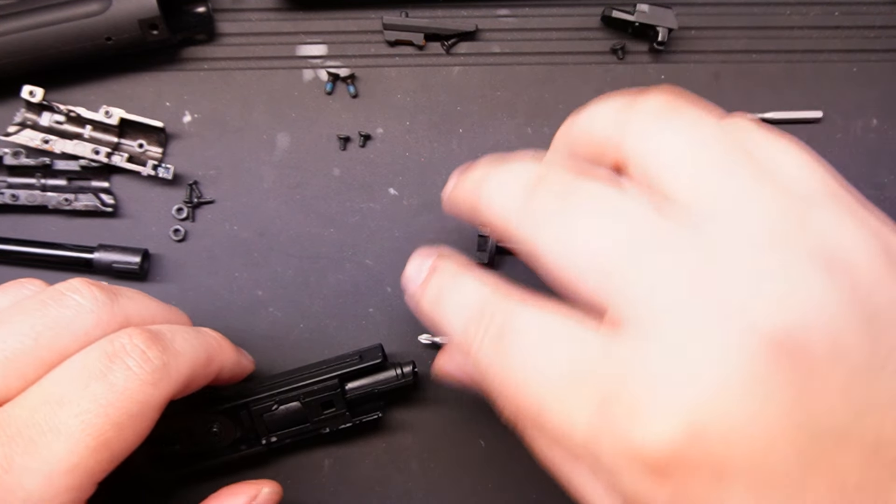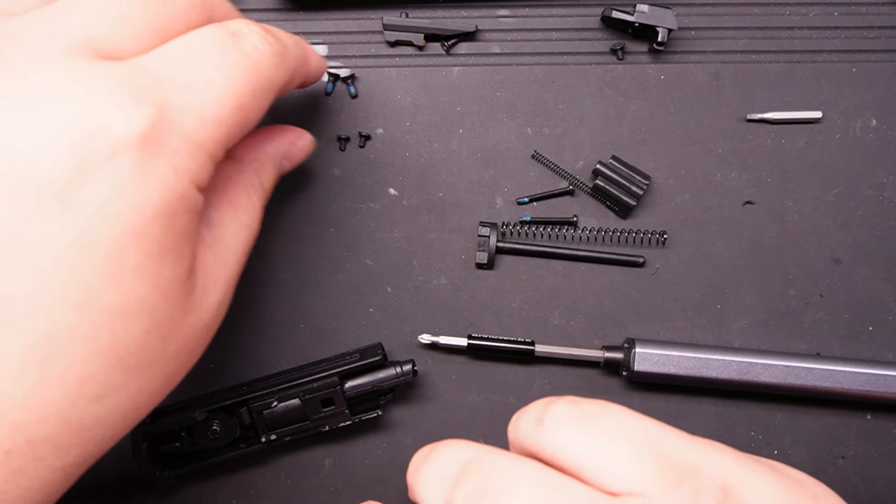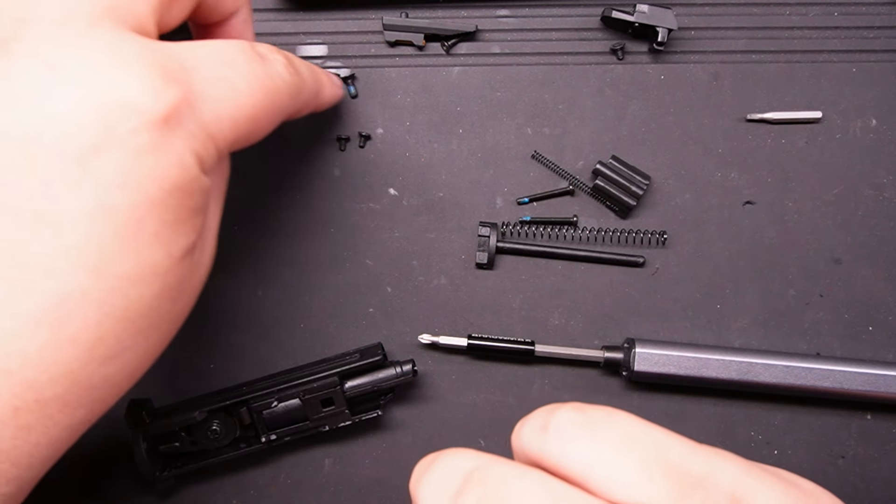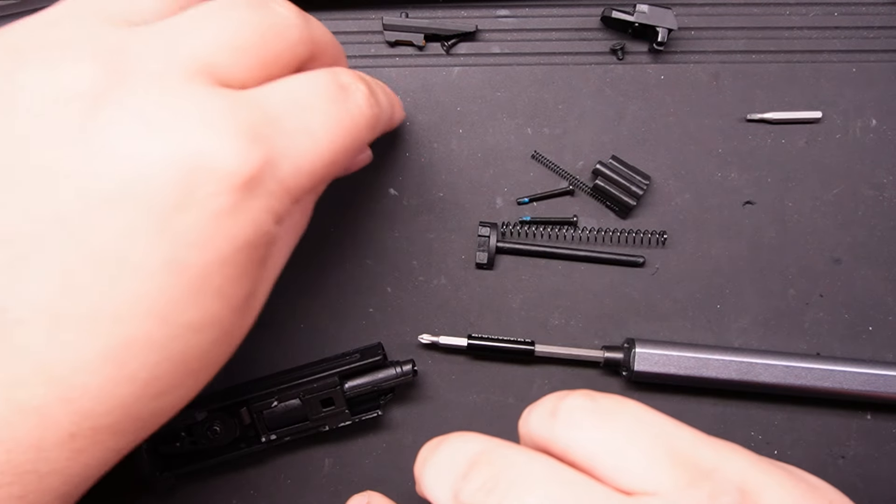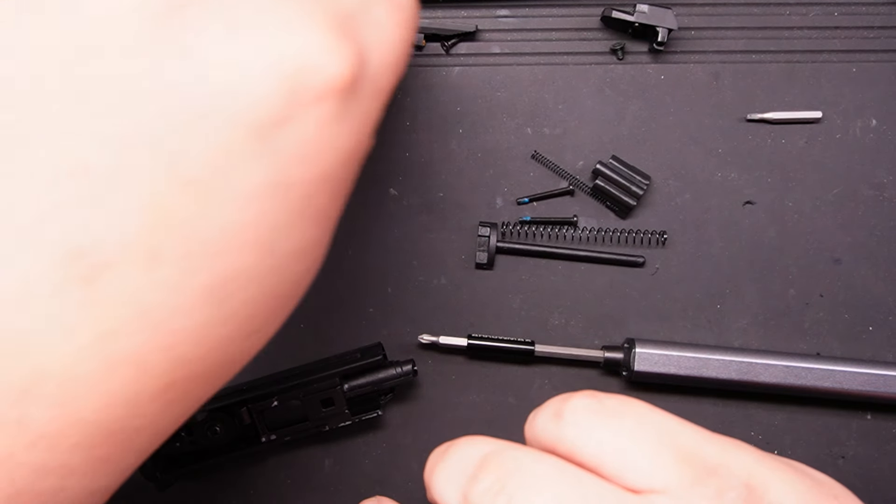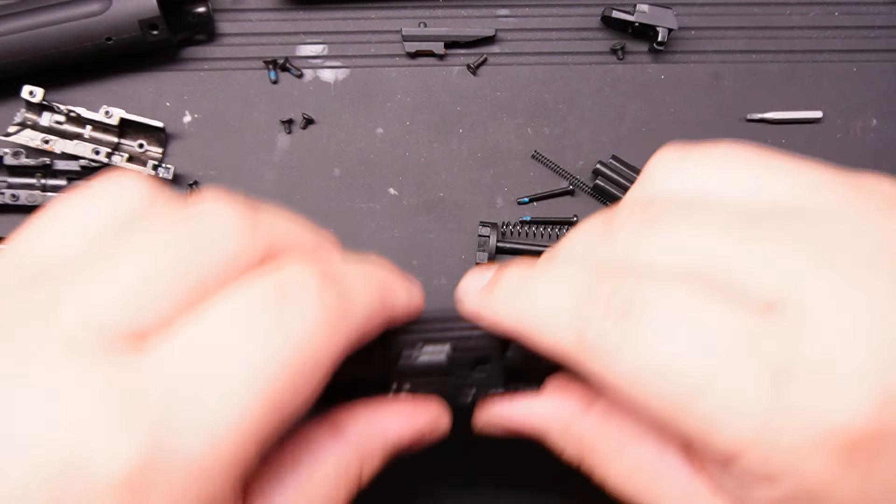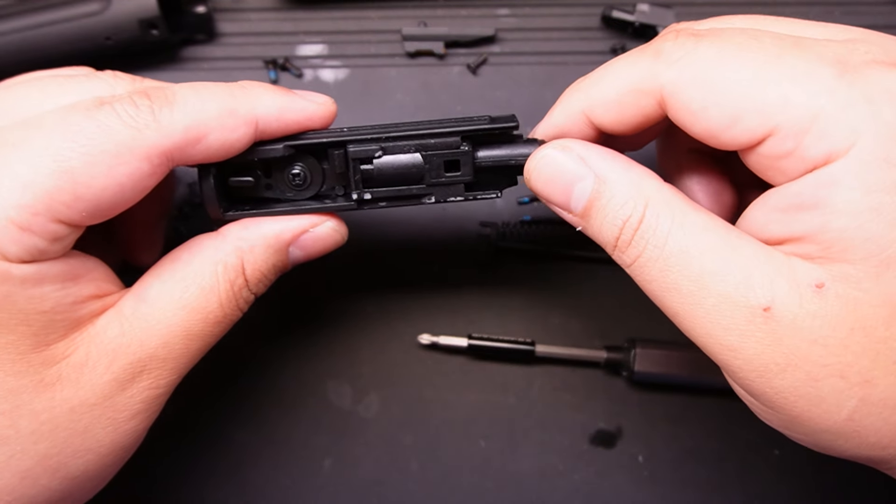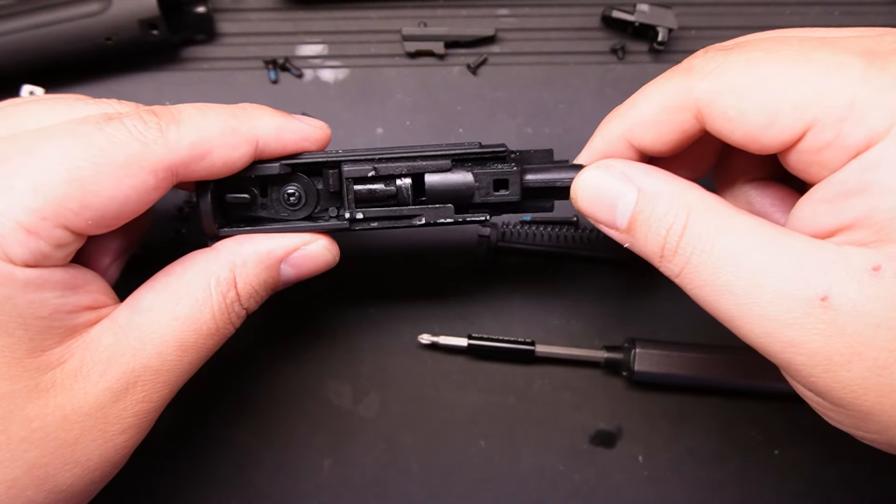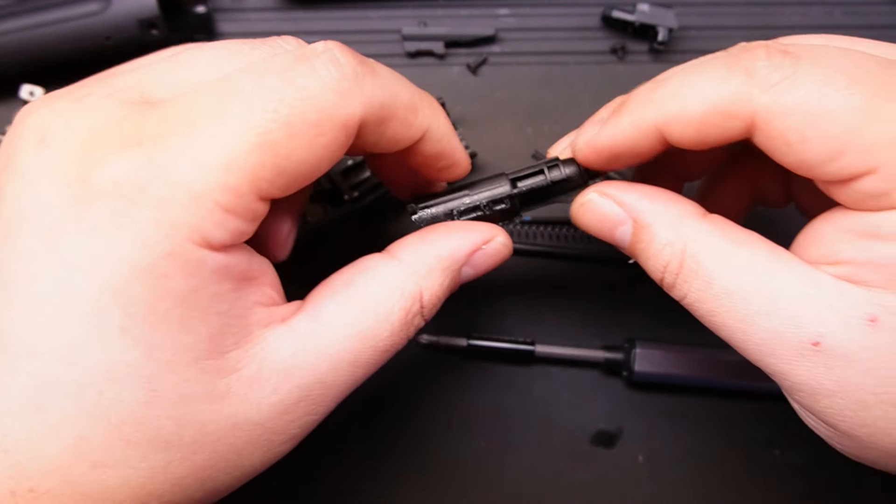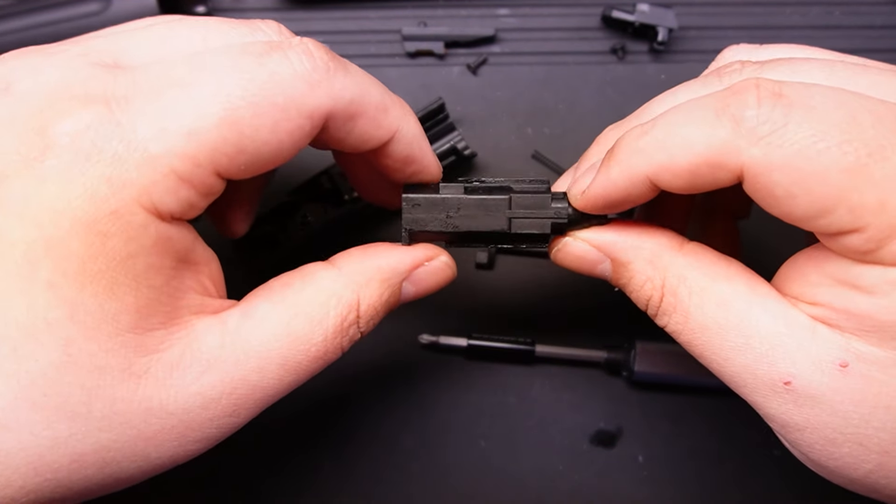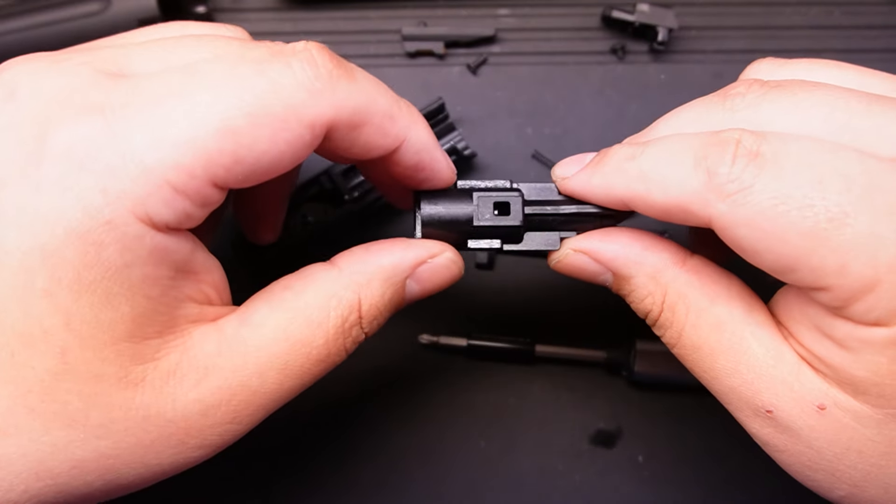So now we have all this area. You can see we have the blowback unit, we have the hop-up unit, we have the front shroud connecting to the hop-up unit. Then we have the front sight in there. You can't see it—out of picture. Next up, you can pull out the loading nozzle. This is something you will probably most likely need to replace.